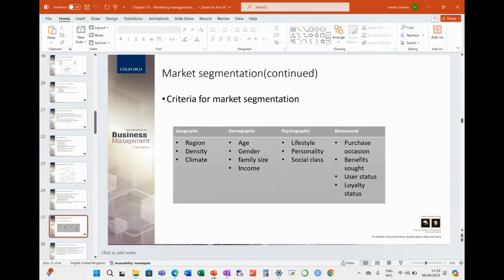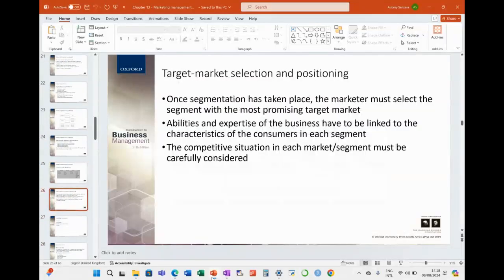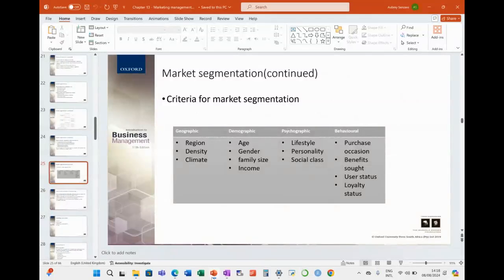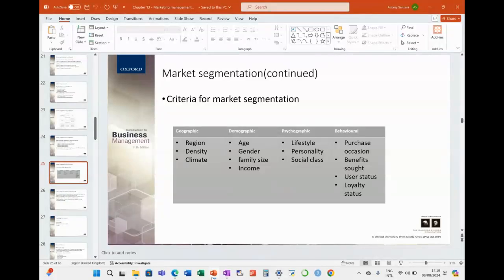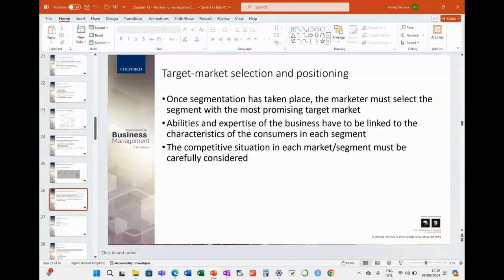The criteria for market segmentation — geographic, demographic, and more — are all there for you to look at. Then the last topic is target market selection and positioning. Once we've established our target market, we select the ones we want and then begin to position ourselves through our marketing communication.